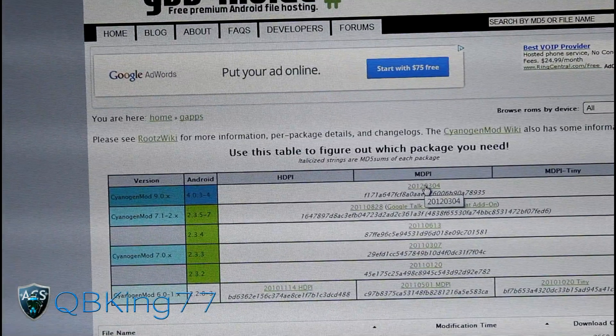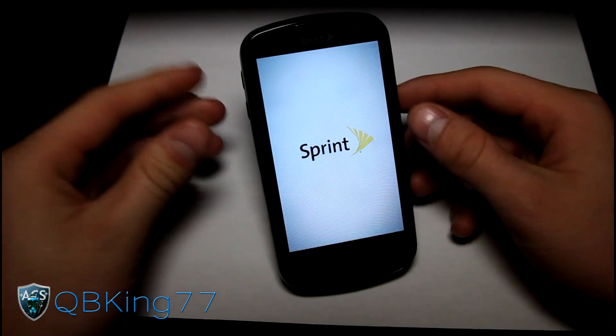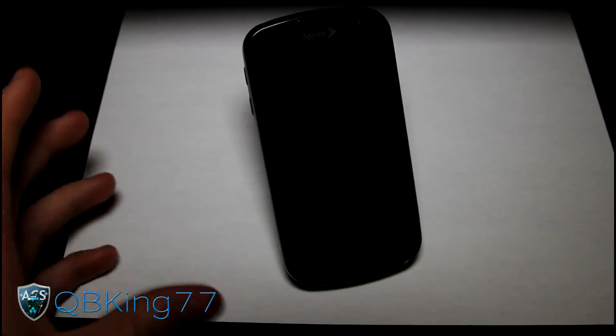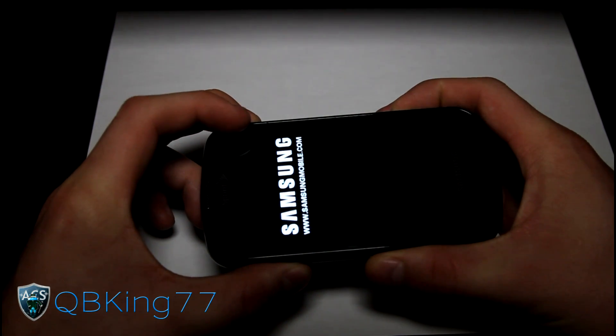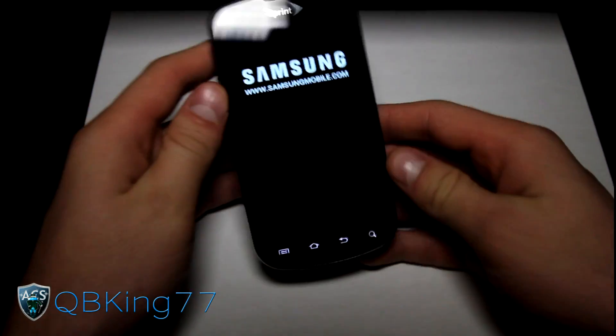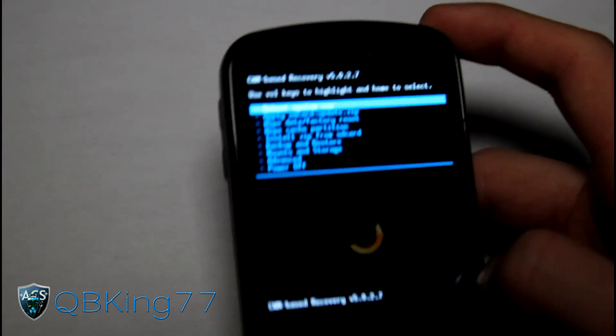Download both zip files — the ROM itself and the G apps — and transfer them to your micro SD card. Make sure both are on your phone, then go back to your phone. To get into custom recovery, power off your phone and press and hold volume down, camera button, and power button all at the same time. Hold it until the bottom backlit key lights up, and it should take you into Clockwork Mod custom recovery — version 5.0.2.7, as it should be.